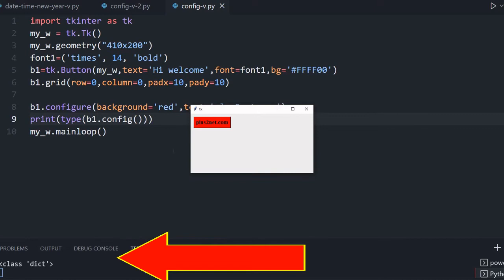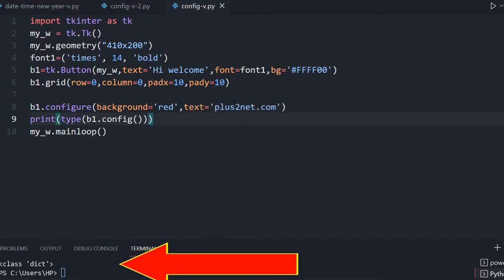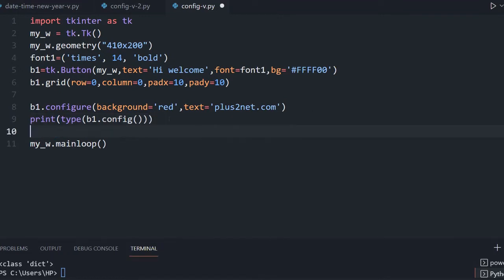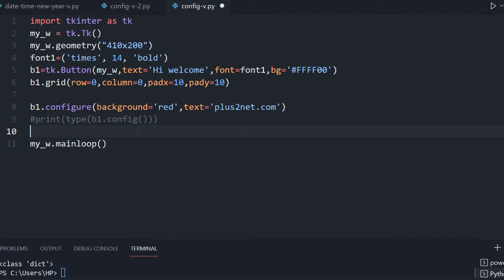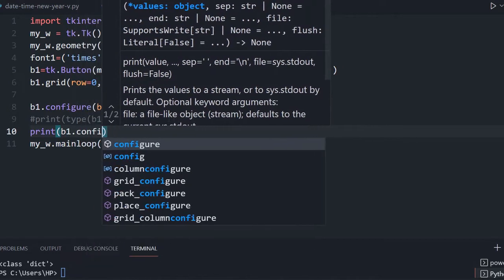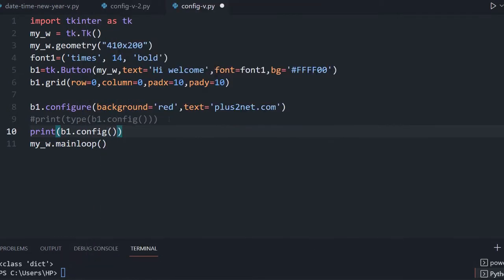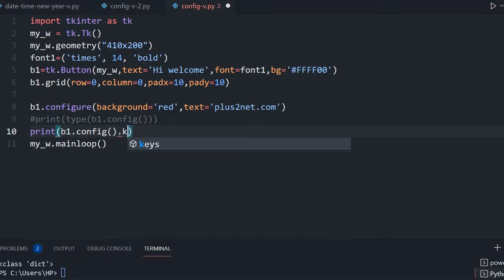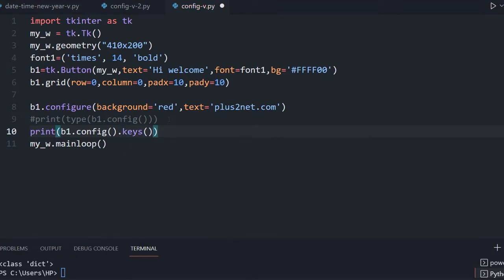This dictionary will have keys and values. Now let's print the keys — the keys are the options. How do you print the keys of a dictionary? Using the keys() method. So I will print b1.config().keys(), which will return a list of available keys. The keys are options like 'text', 'font', 'background', and so on.